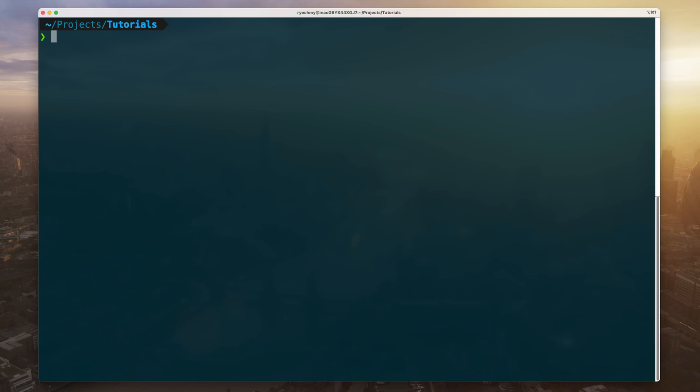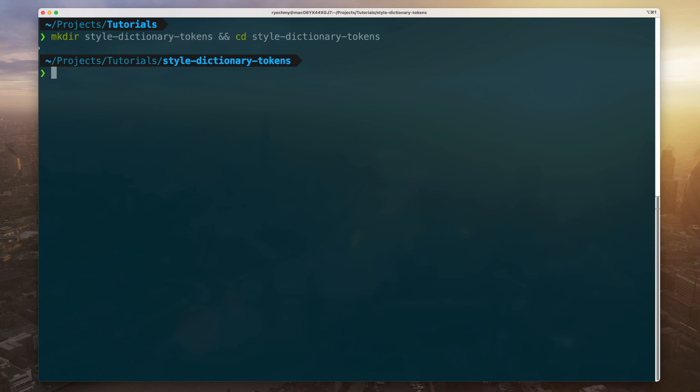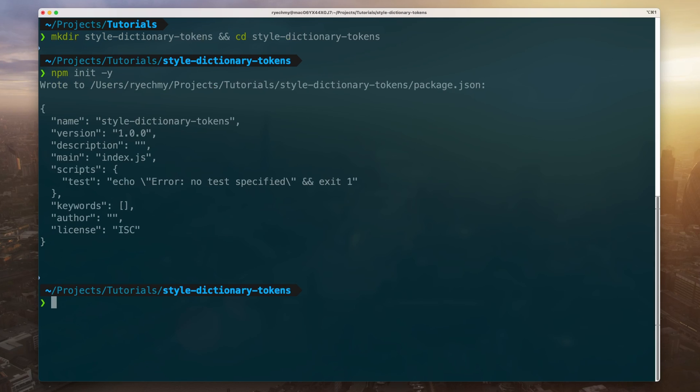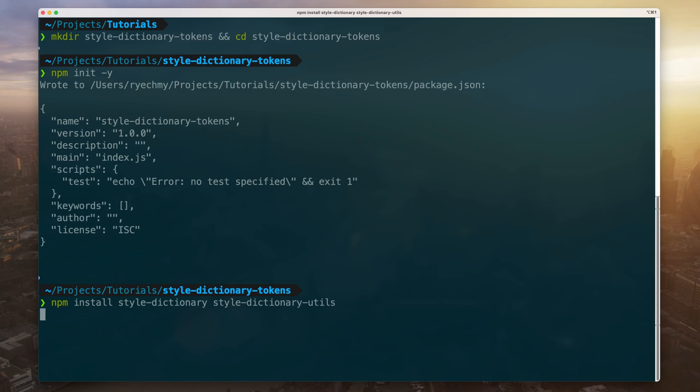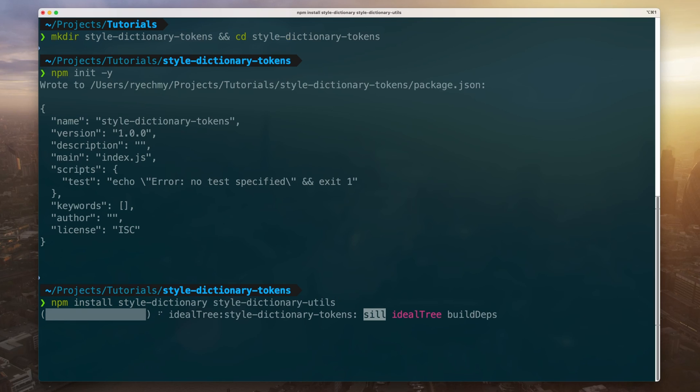All right, so with that in mind, let's go ahead and get started. First, we'll need to create a new node project. Let's go ahead and create a folder called style-dictionary-tokens. And inside this folder, run npm init to bootstrap an empty node project. Next, we'll need to install Style Dictionary itself and the helper library Style Dictionary Utils. And lastly, let's add Prettier to keep our code nice and clean.